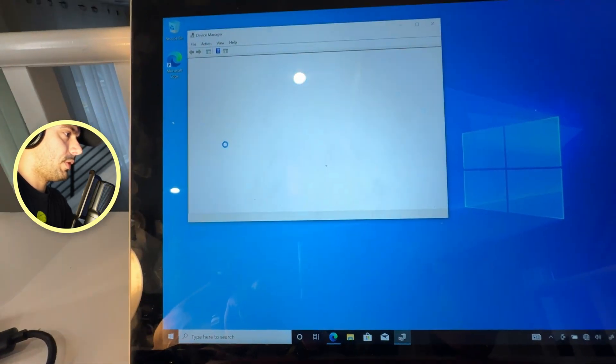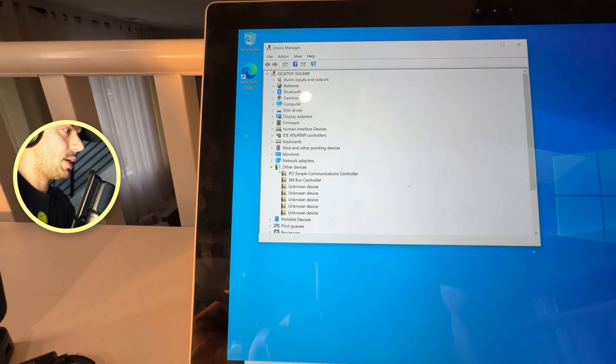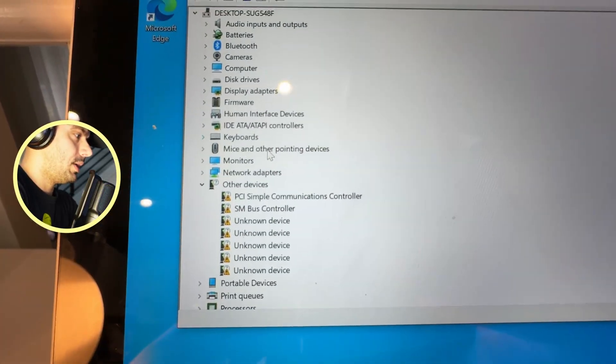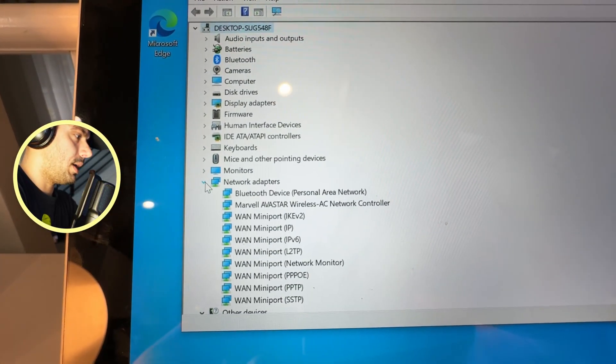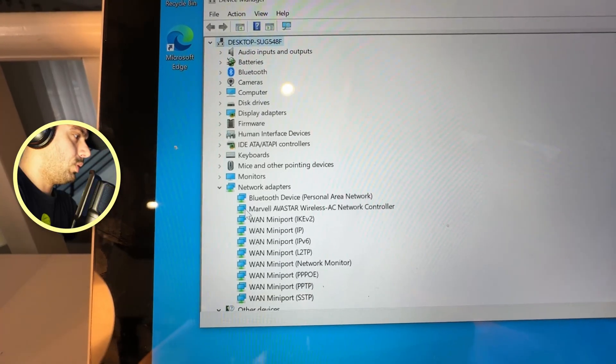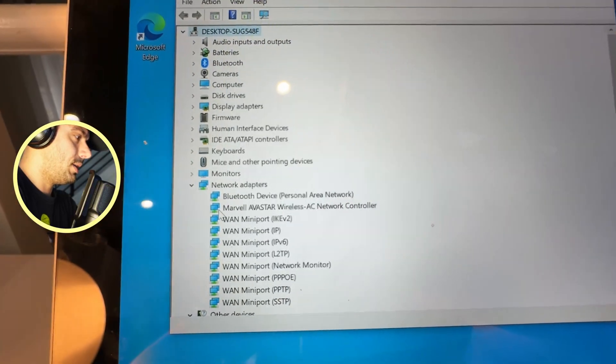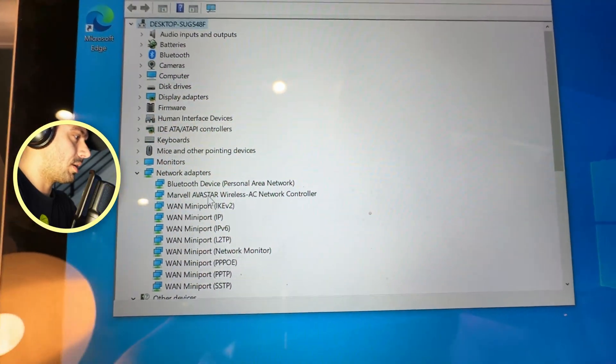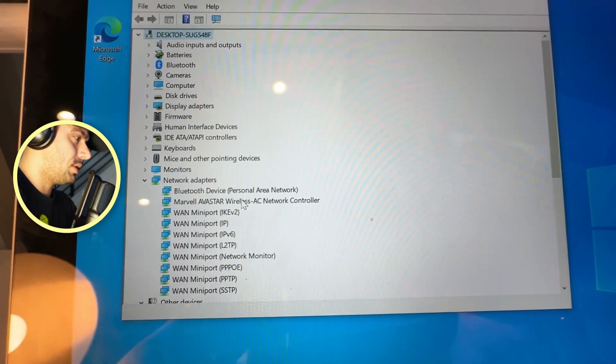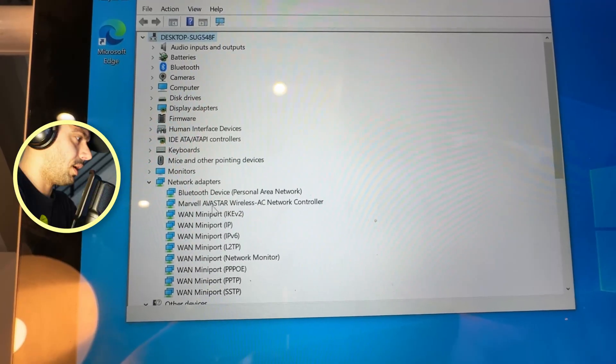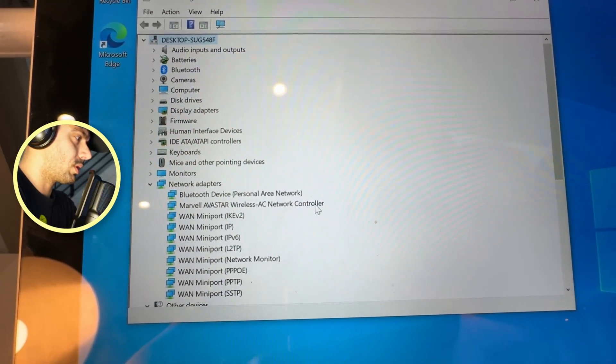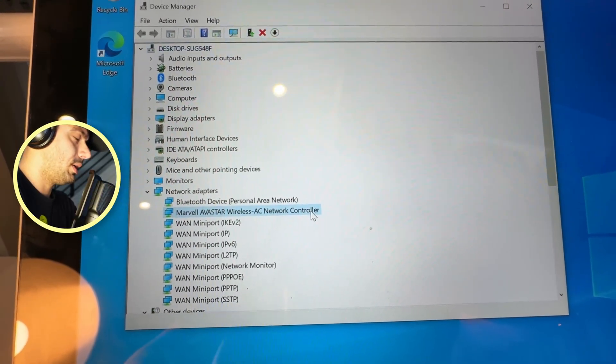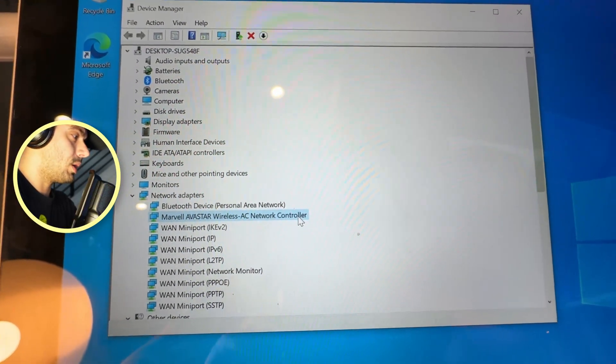Find the Device Manager and scroll down to Network Adapters right here. And what we need to locate is the Wi-Fi card name. So in this case, it's Marvel Avastar Wireless AC Network Controller. This is the one who causes the problem.